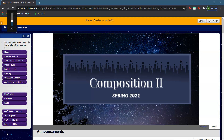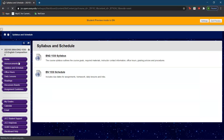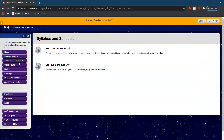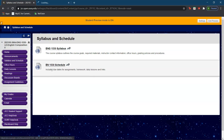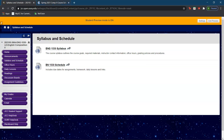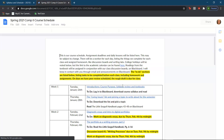Hey there everybody! I hope everyone is doing well today. So what we're doing today is the second part of the issue proposal, but first I would like to pull up our schedule very quickly.